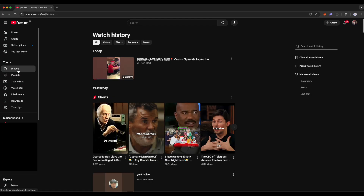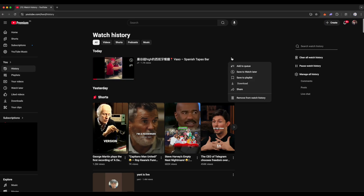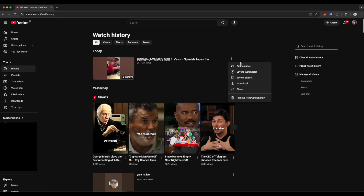There are a few options you can do with a particular video. Click on the three dots on the right of the video. You can add it to your watch video queue, save to Watch Later, save to your playlist, download if you have YouTube Premium, or share it with your friends. You can also remove it totally from your watch history.